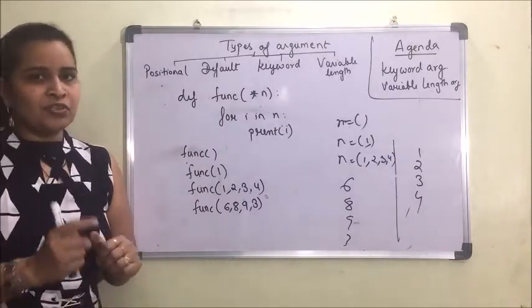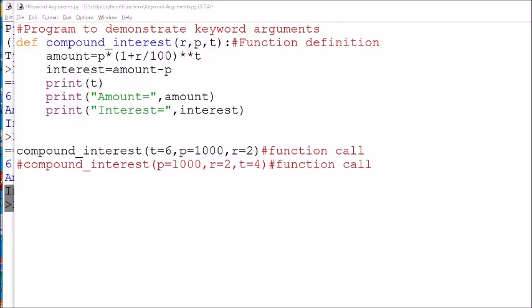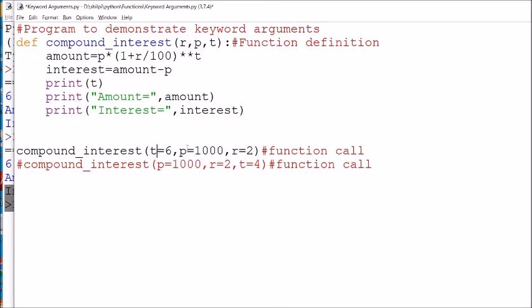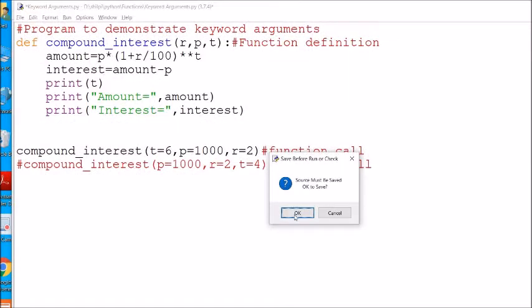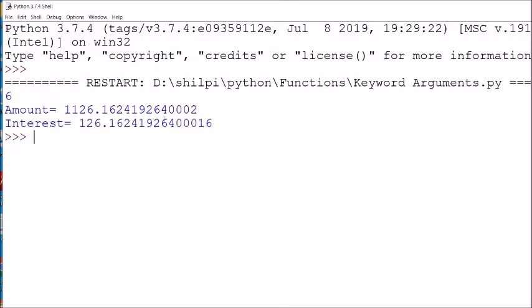Now I will demonstrate keyword arguments on my laptop. Here is a program to calculate compound interest. The parameters are defined in the order r, p, t — rate, principal, and time. But with keyword arguments, we can change the sequence. Here I'm sending t=6 first, then p=1000, then r=2. Let me run this program.